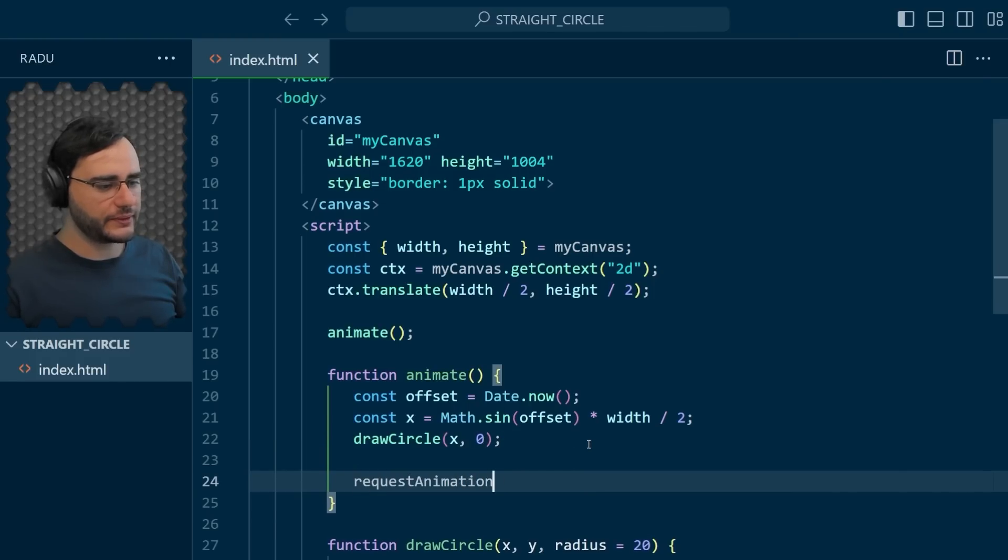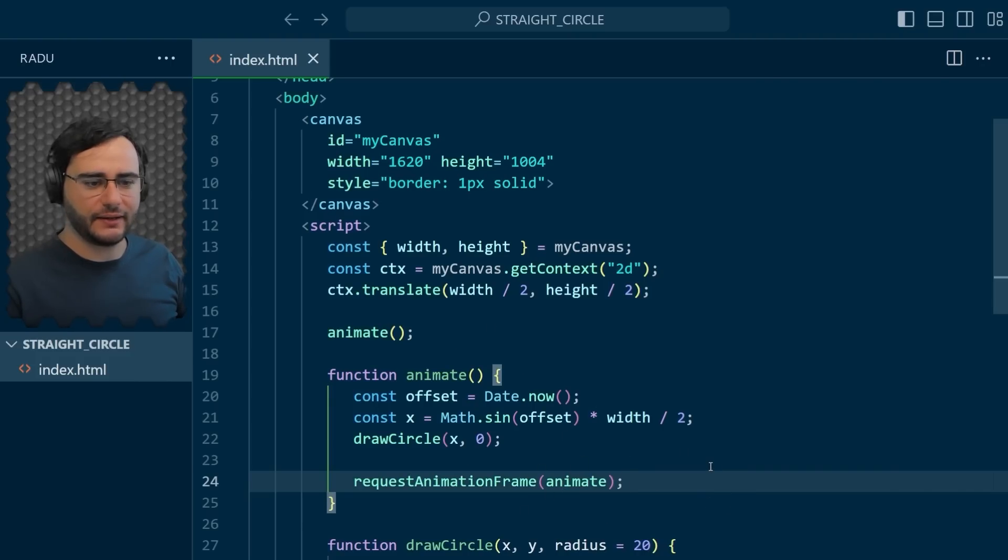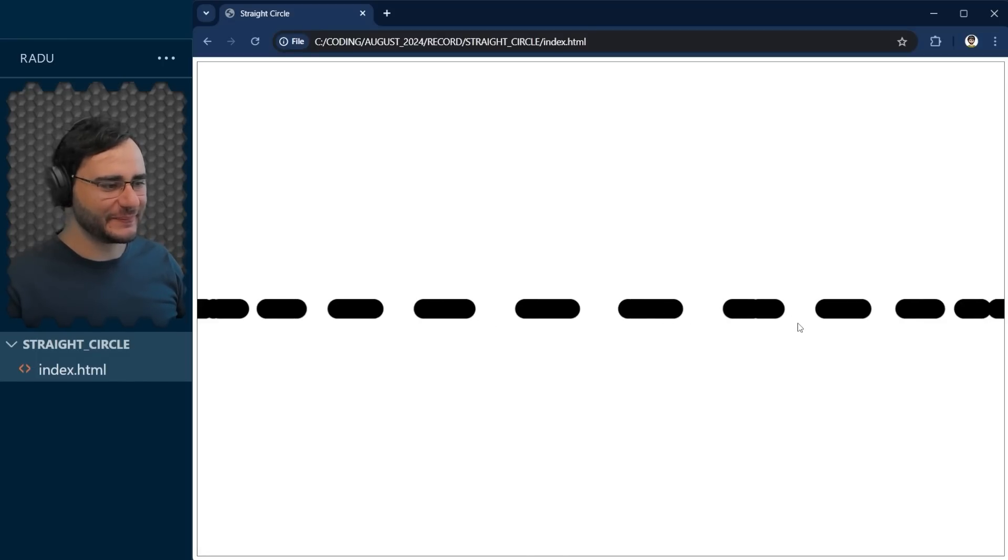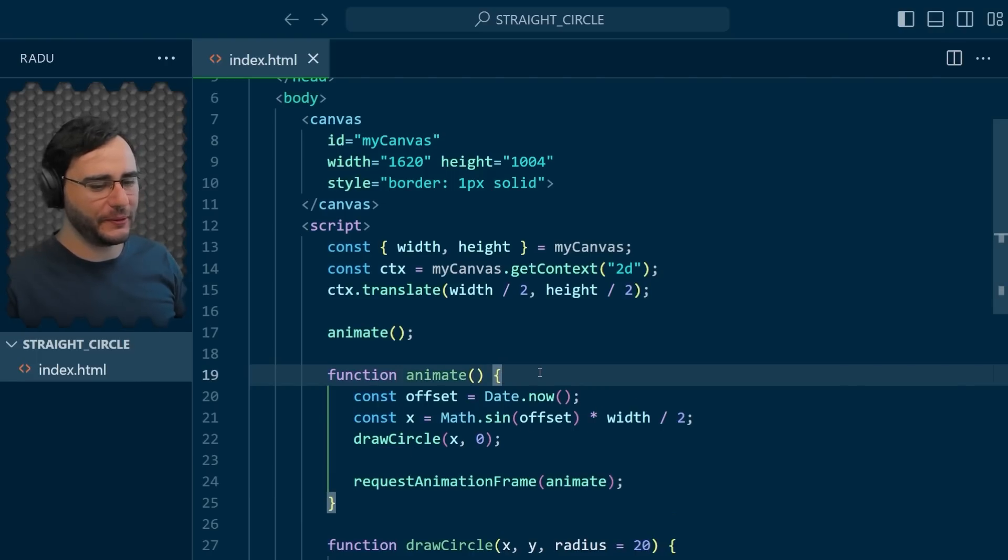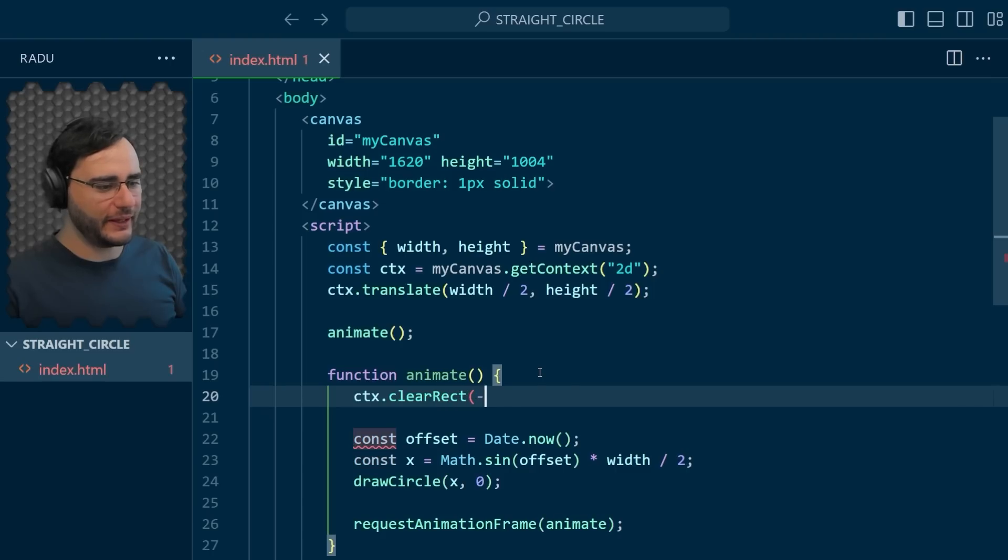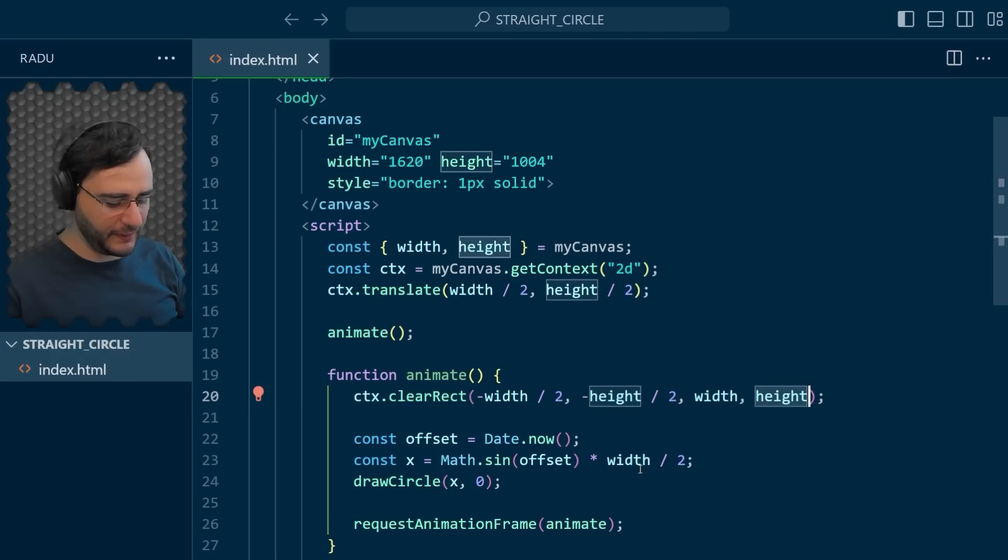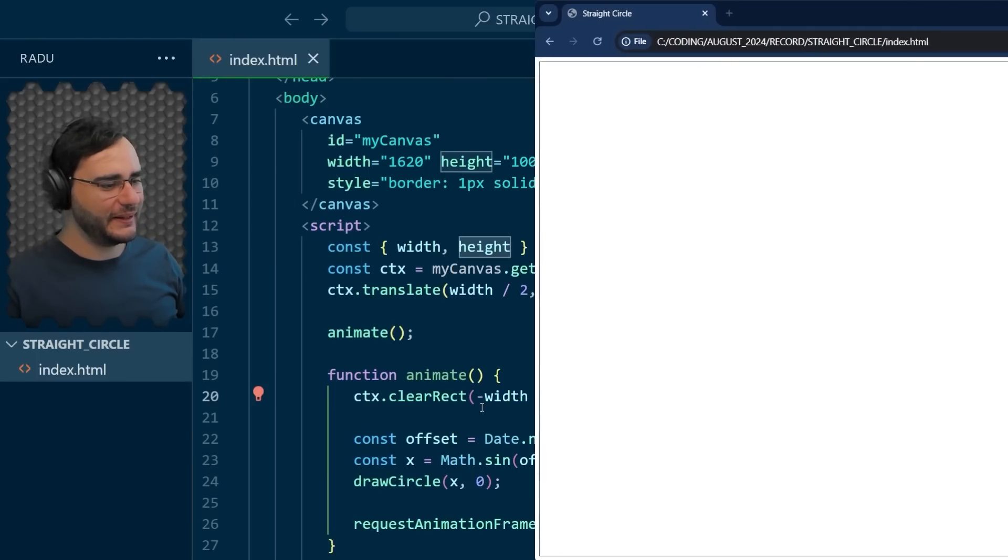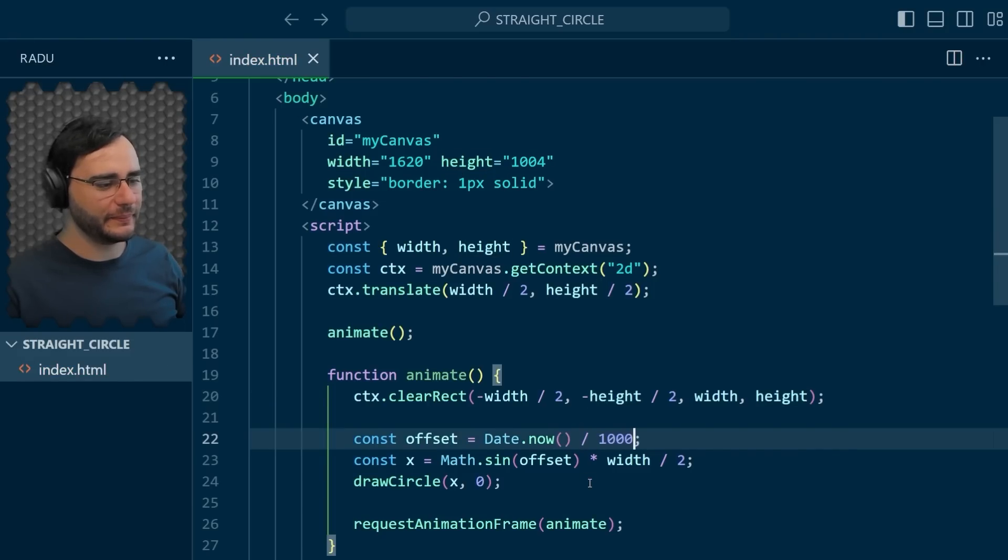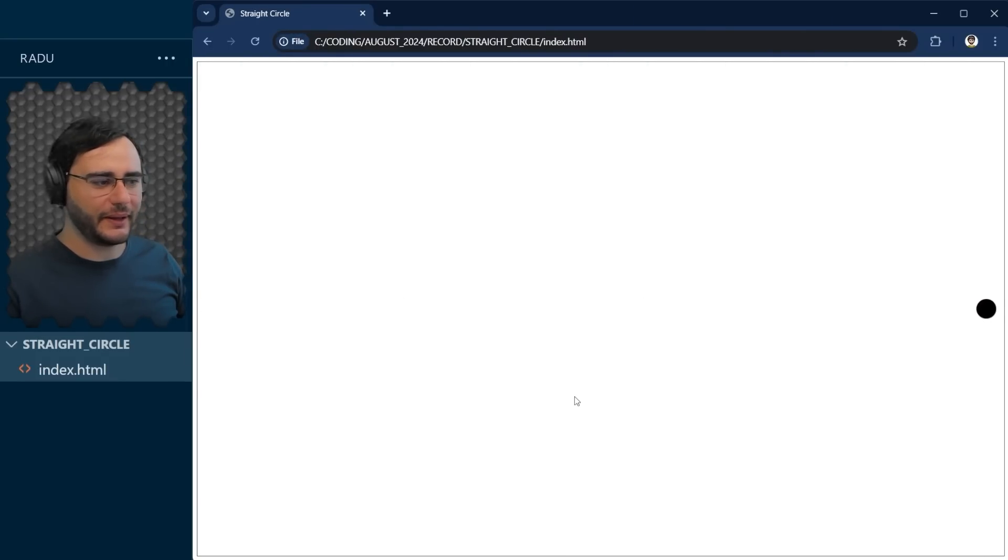To loop, we use request animation frame. This is going to call animate again and again, as fast as it can. If we save and refresh, we get this crazy stuff. The reason is we are not clearing the canvas before redrawing, so circles are being drawn on top of each other. We can do that by saying clear rect minus half the width minus half the height, width and height. Now it's moving, but moving like crazy. That's because this time is moving too quickly, we can slow it down by dividing by 1000.